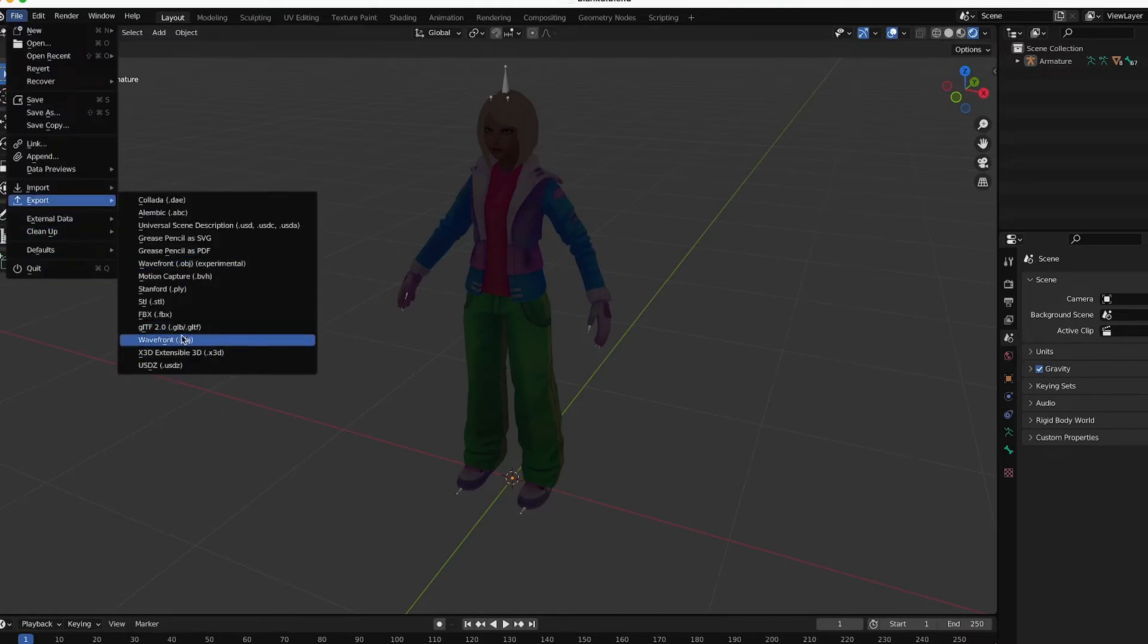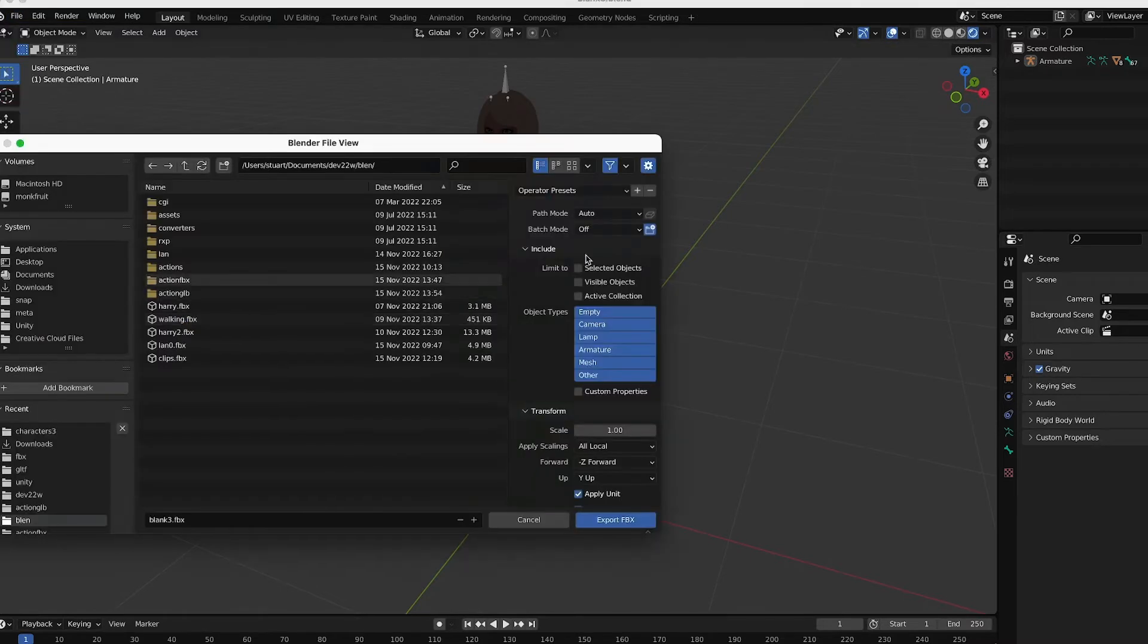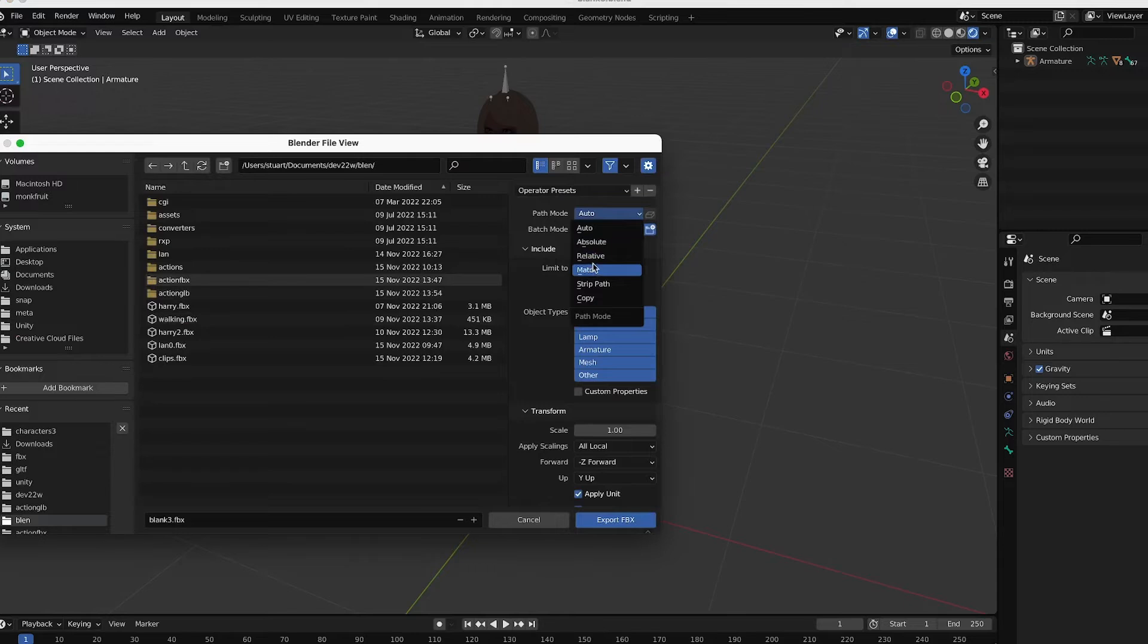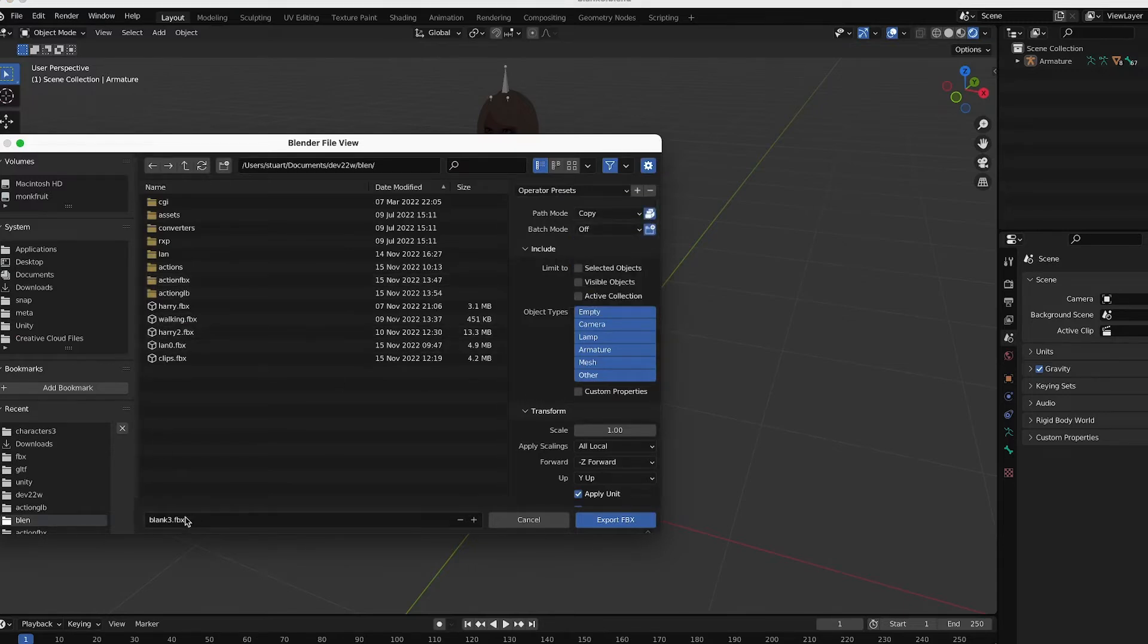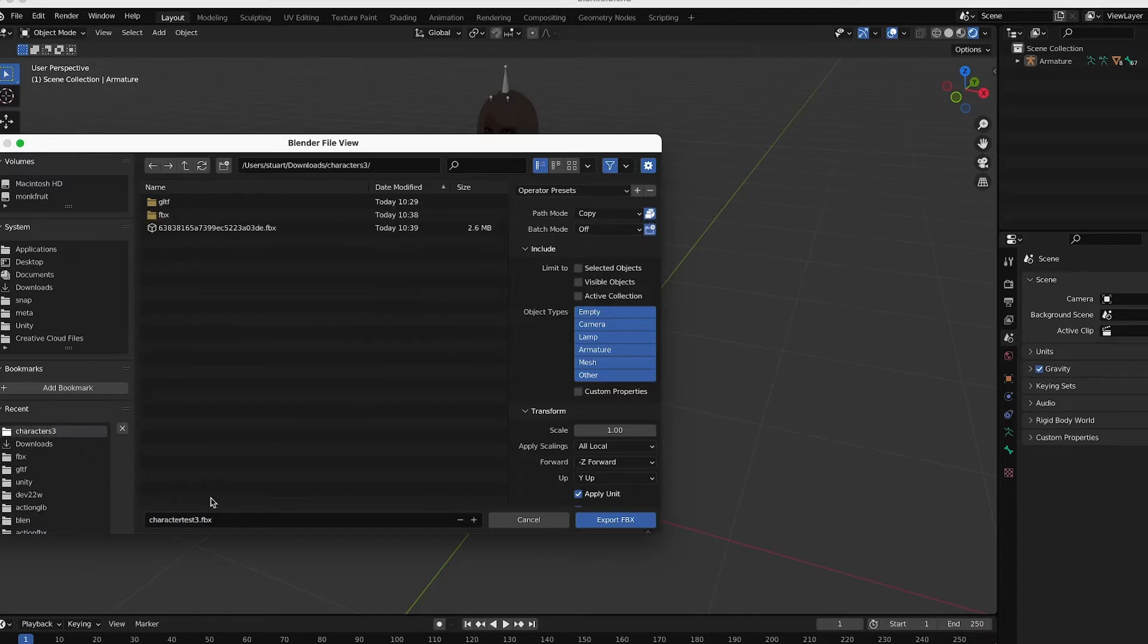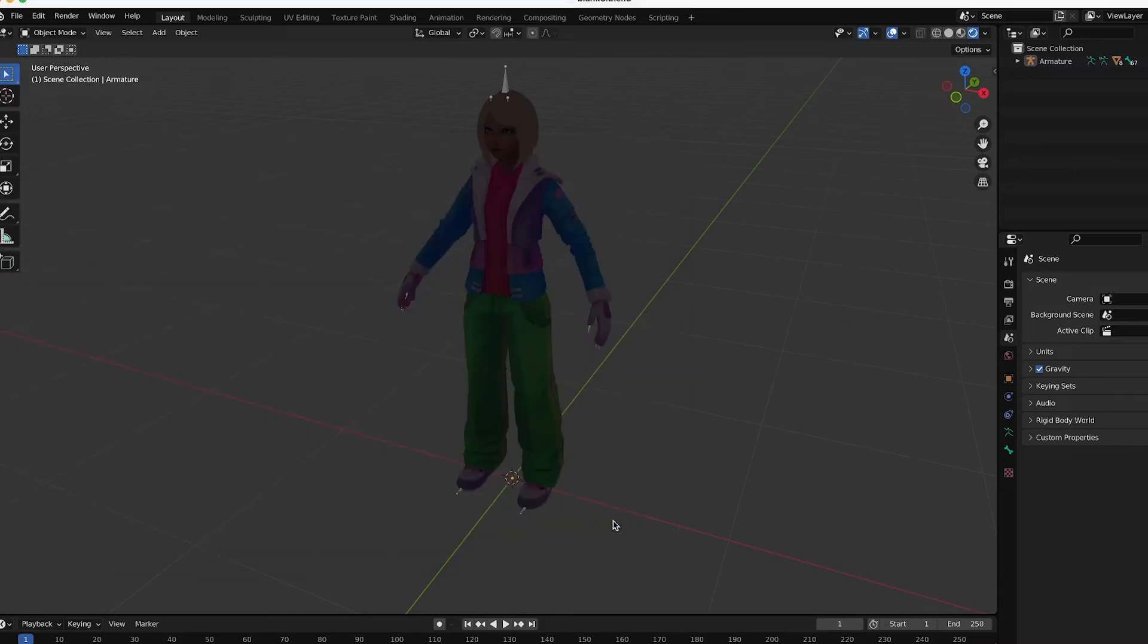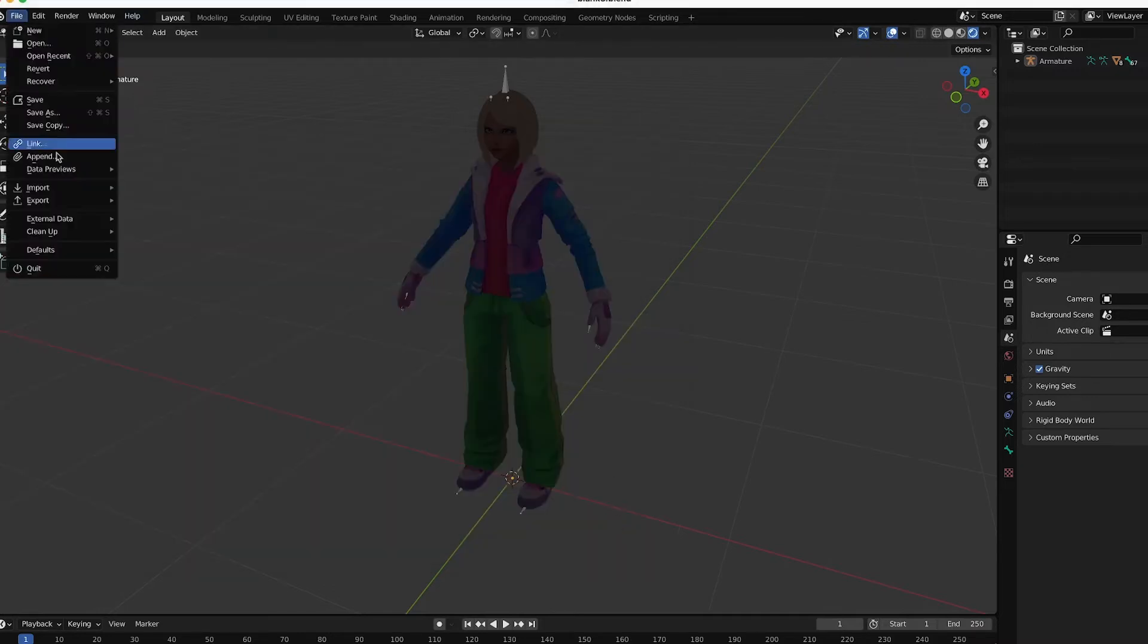All right. Let's go straight out. File, Export, FBX. Making sure to copy all the textures and to embed all those textures. And I'll call this Character Test 3. And I'll put it into the folder. Export. Then import it and see what happens.